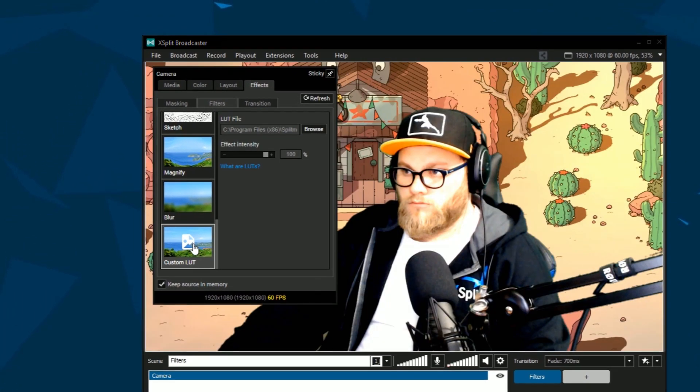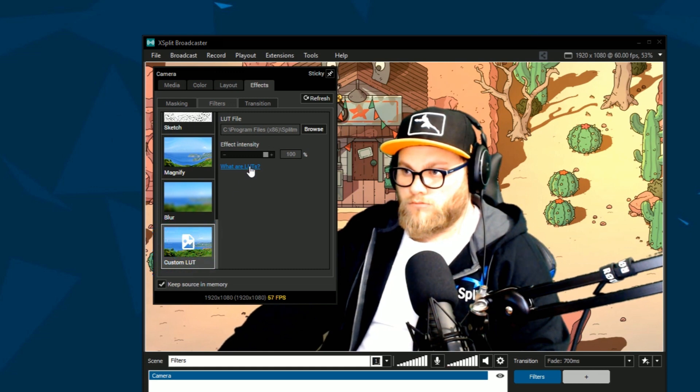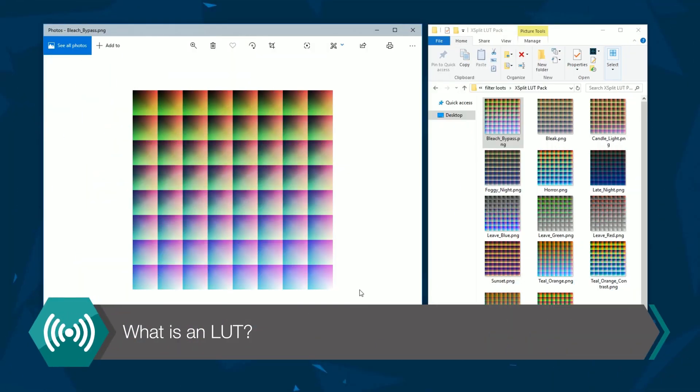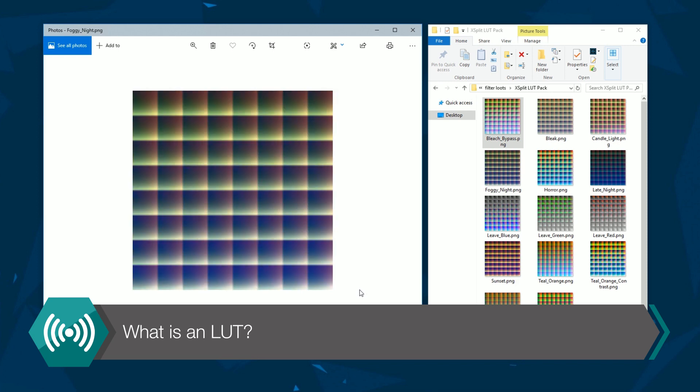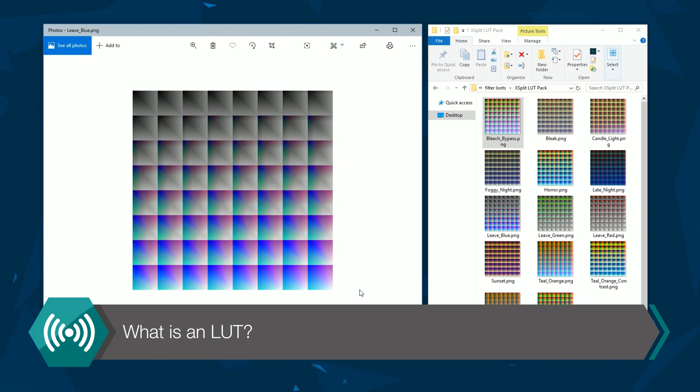Want even more customization? Custom LUTs are for you! So what is a LUT? LUTs, or lookup tables, are a technique used to remap the colors in an image to another color. By using them you can color grade your camera to the exact look you want.